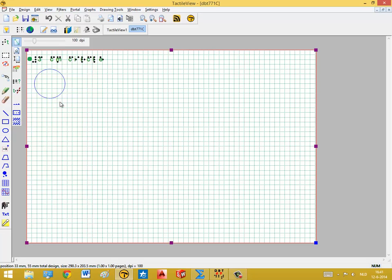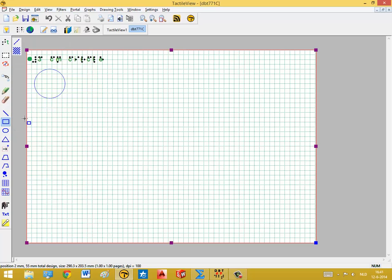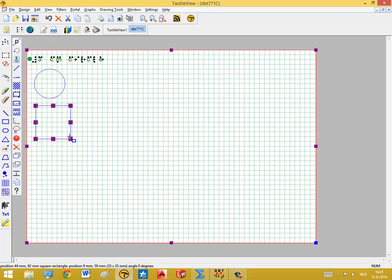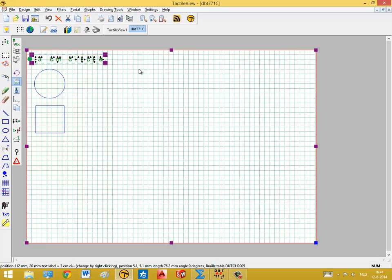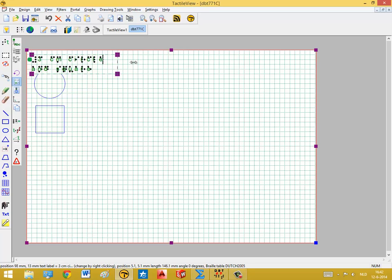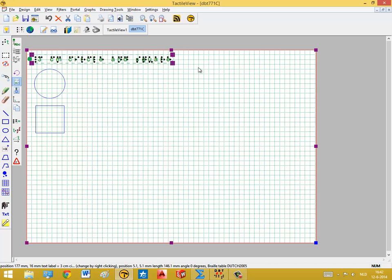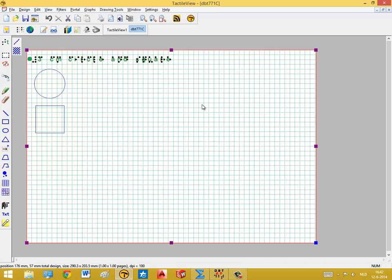Then we switch over to TactileView where you see the original design that was inserted. For example, we can add a square to this if we want and also change the title. Now we have all the basic tools that you may already know from the TactileView left-hand side toolbar.